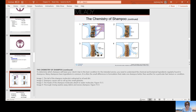In image one, the tail of the shampoo molecule is attracted to the oil and dirt because it's lipophilic. Image two shows shampoo causing the oils to roll up into small globules. Image three shows the head of the shampoo attracting water molecules. And in image four, thorough rinsing washes away the debris and excess shampoo.